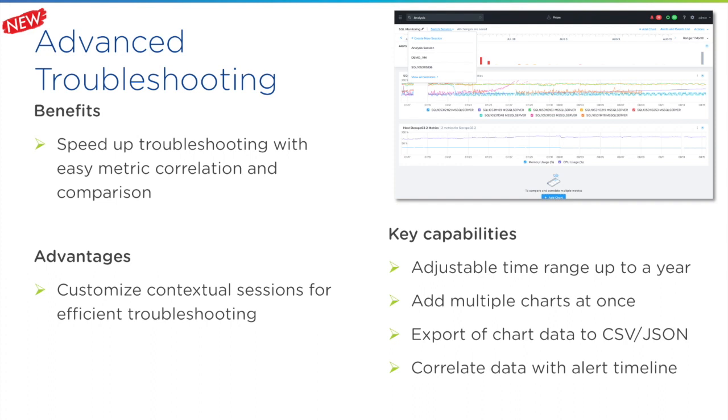Building on top of a newly designed analysis page, now you can group charts and save them into sessions. You can actually save into multiple sessions. This is going to allow you to work on multiple issues simultaneously and speed up your troubleshooting experience.